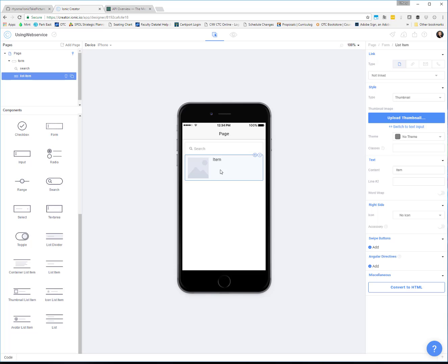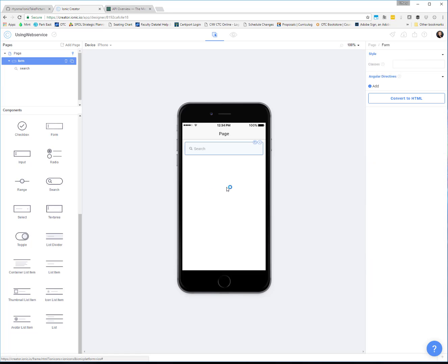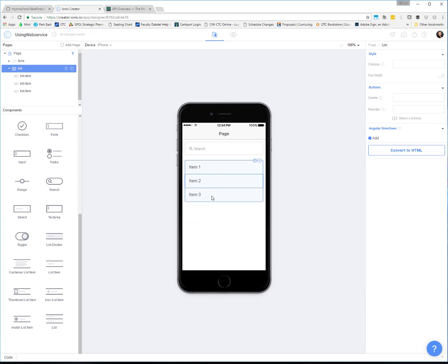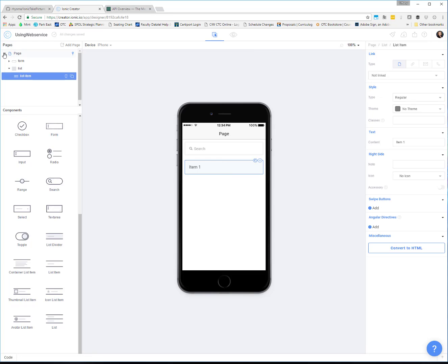Here's one of the tricky things about Ionic Creator: when I added the list item, if you look at the pages section, it added the list item directly to the form without creating a list around it. Sometimes what we have to do is use the bigger list control which gives us several items, then delete the extras so we have one list with one list item inside. If you just add the list item without the list, you won't be able to use ng-repeat on it — that's a tricky thing about Creator you have to pay attention to.